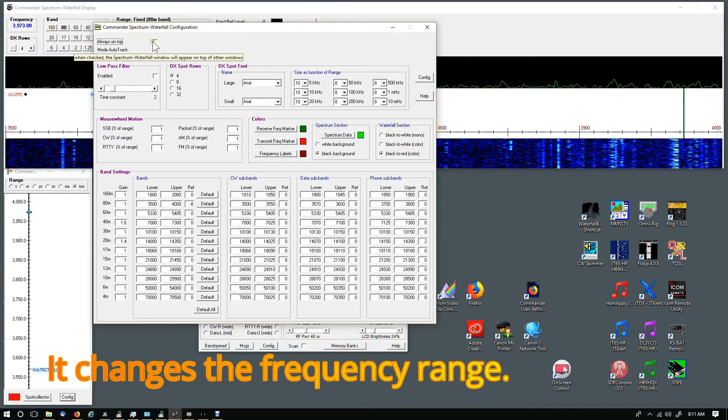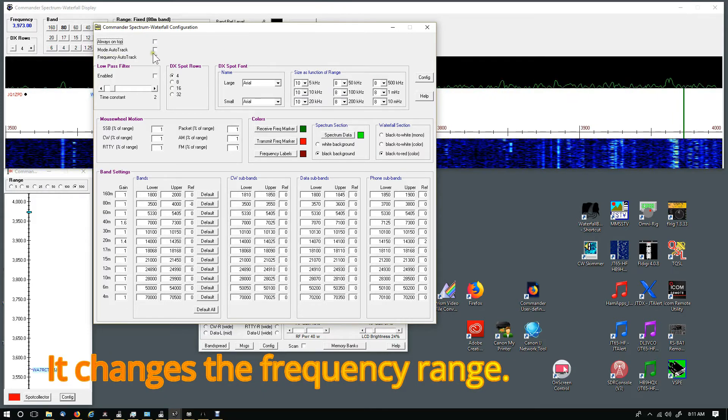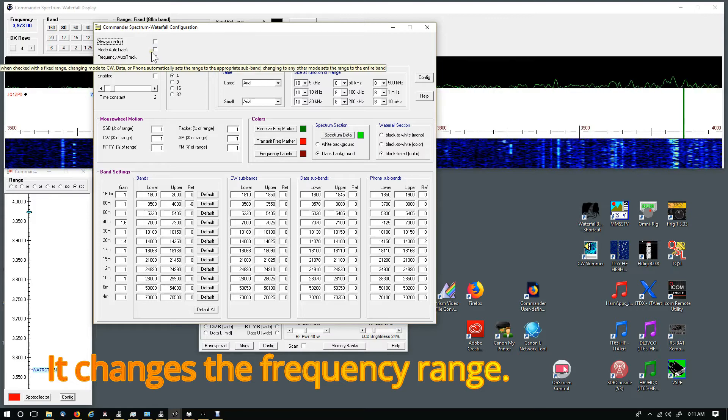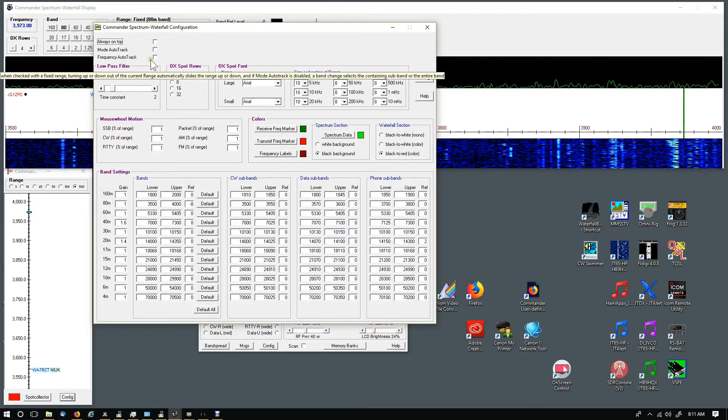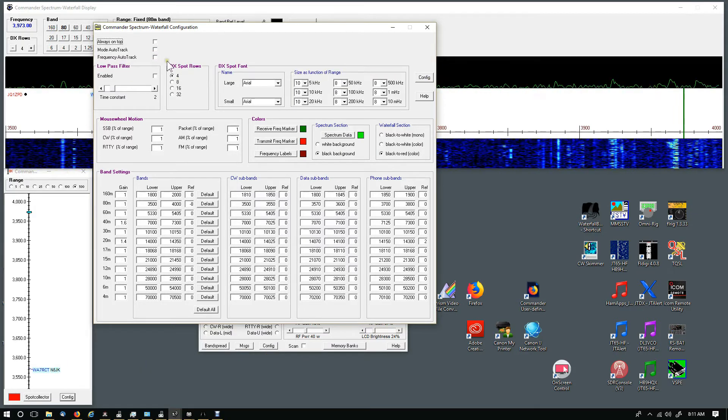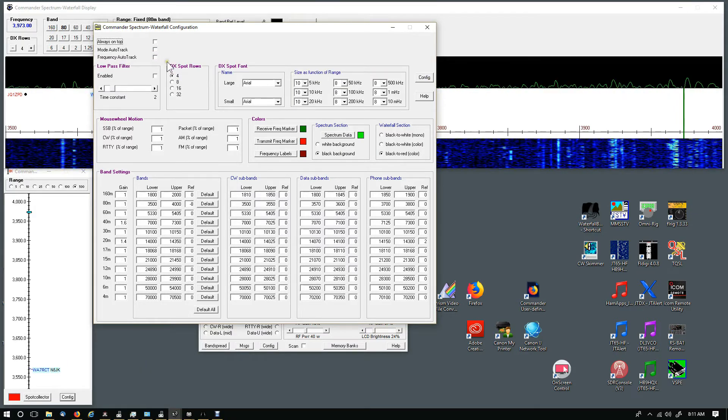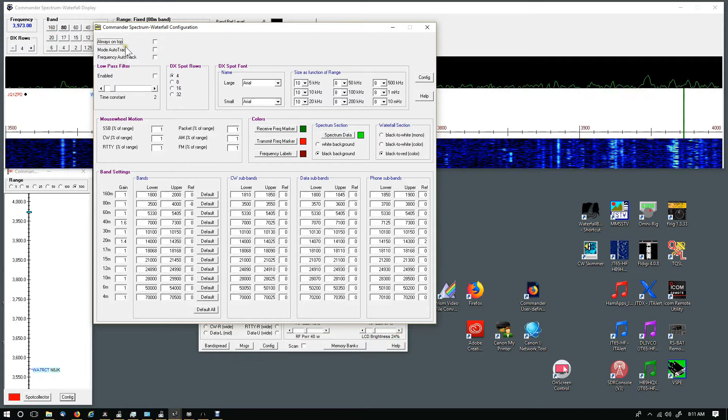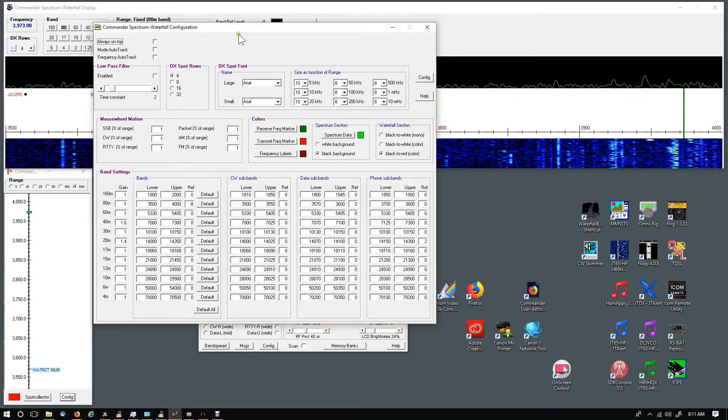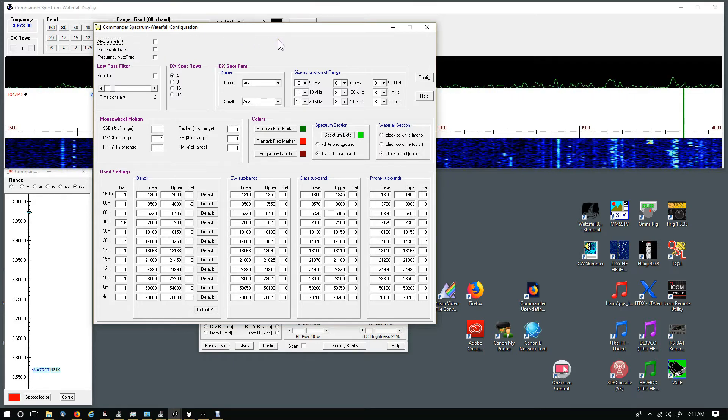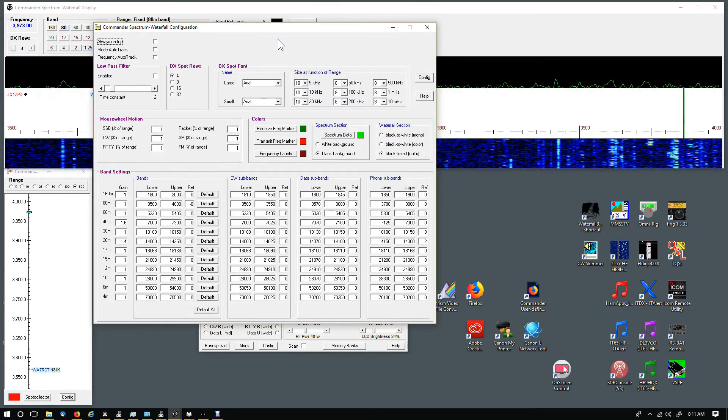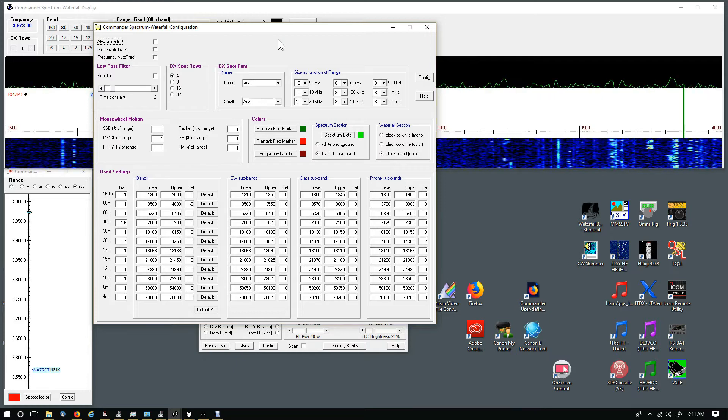You can play around with Mode Auto Track and Frequency Auto Track. Of course, Always on Top puts it on top the whole time and it will hide other windows.